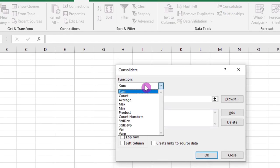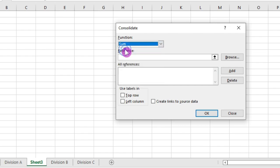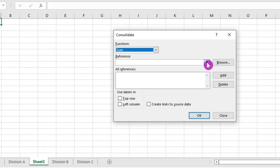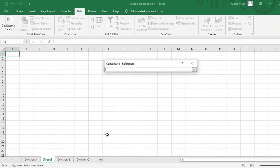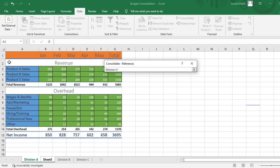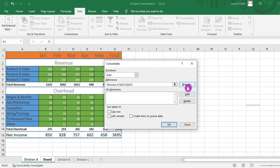then I will select the type of function here. I will select sum here for this example, then I have to give the reference to my data sources. I will click on this arrow here, then click on division A and select the reference here.